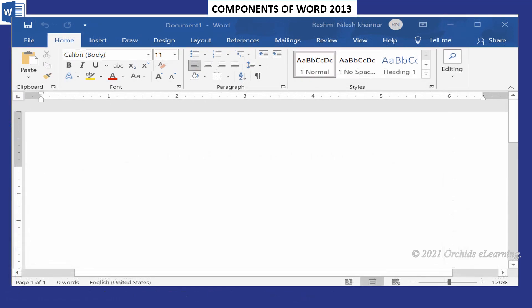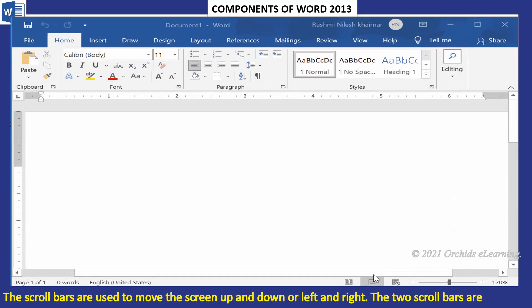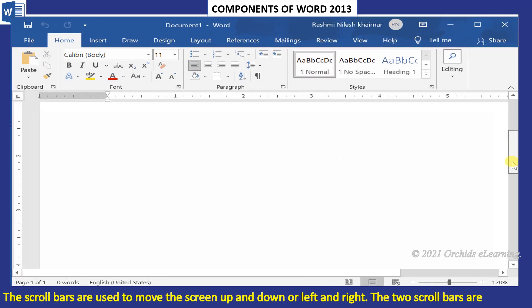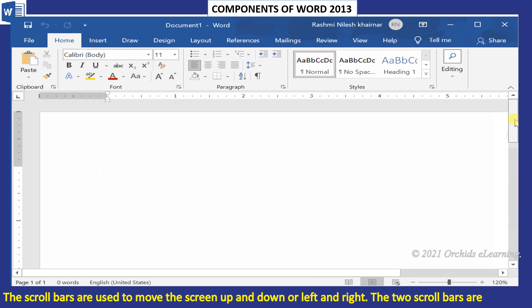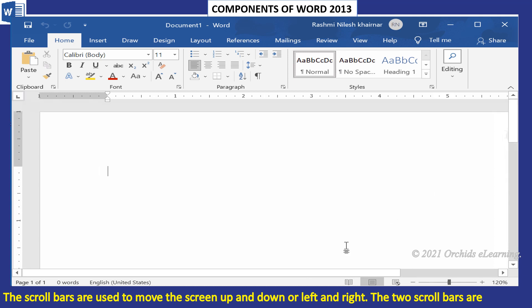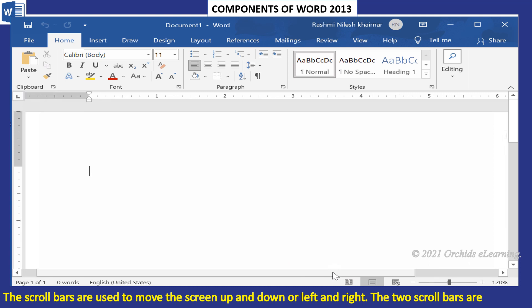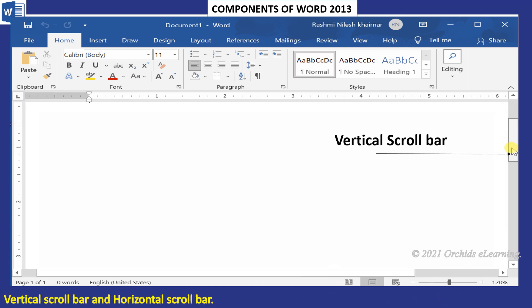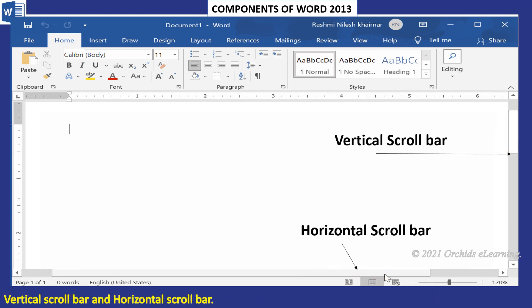The scroll bars are used to move the screen up and down or left and right. The two scroll bars are vertical scroll bar and horizontal scroll bar.